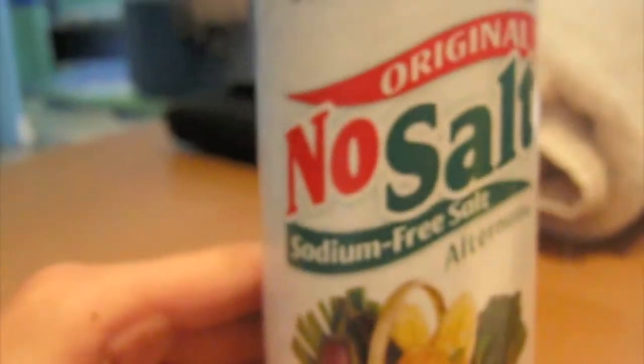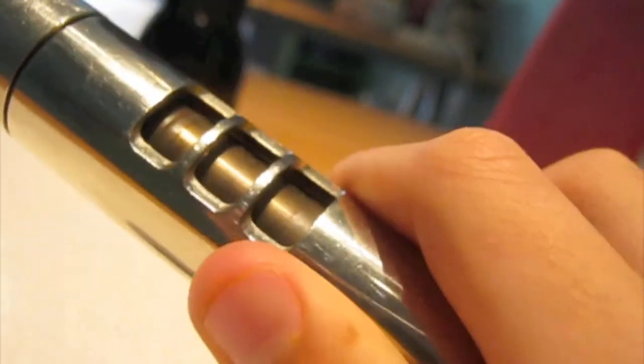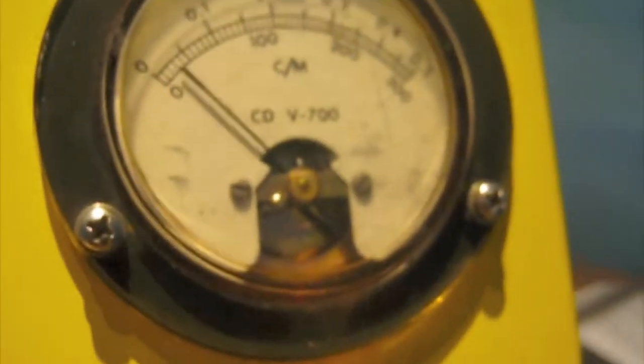So we've got the no salt substitute sodium free salt laid out on a paper towel, we got a CDV-700 model 6. I'm going to open up my beta shields here and then I'm going to put the Geiger probe right above the salt and watch.